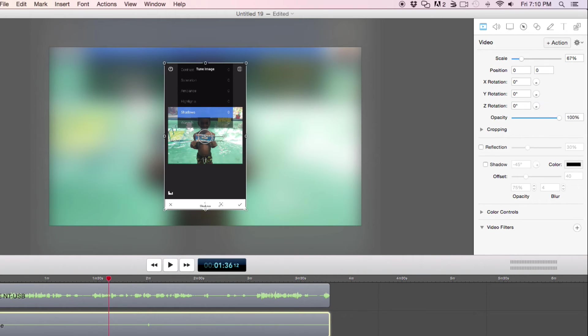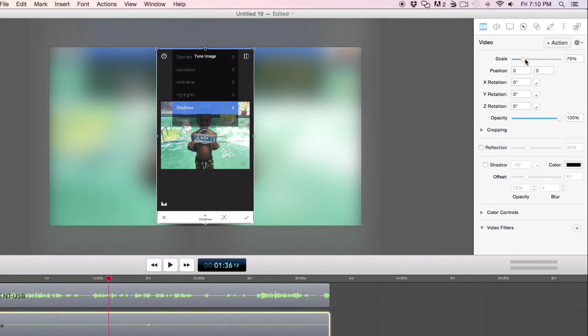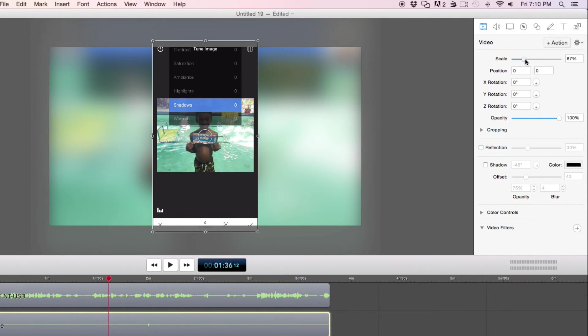Nope, too small. It's actually bigger than that.